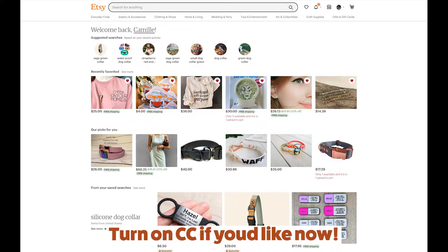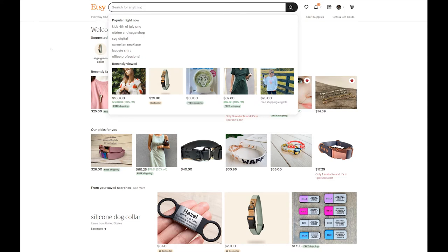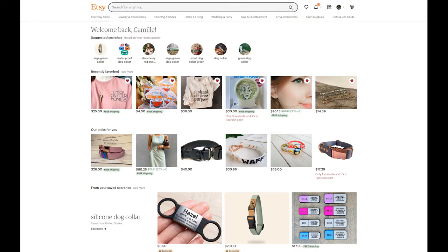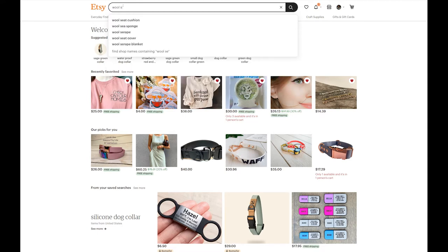Okay, so we're on Etsy.com right now. The example I always use is simply someone who sells wool sweaters. I always use this example because it's been a trendy thing lately — in 2021, kind of backing from December. I figure everybody should resonate with this. So let's look up 'wool sweater' and I'm going to show you: say 'wool sweater' is the only thing you have on your product listing title.